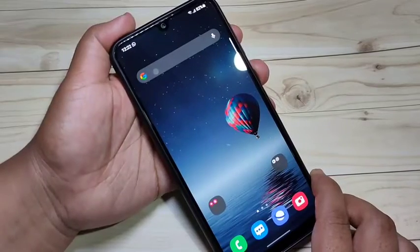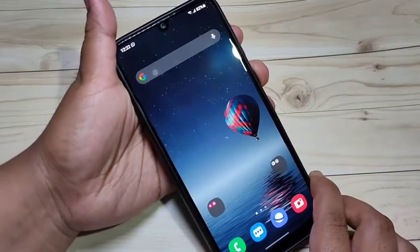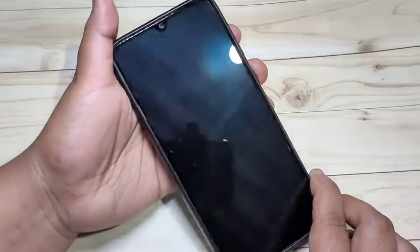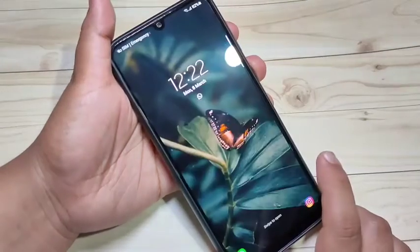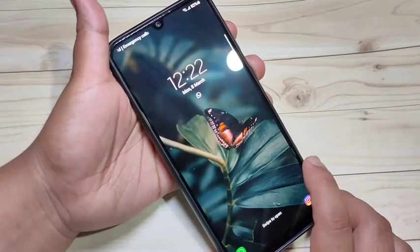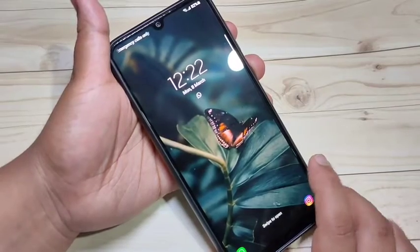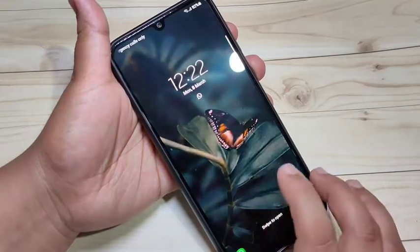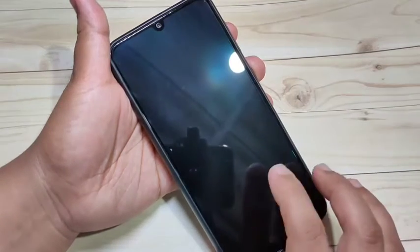In this video I am going to show you how to change the lock screen clock style on this device. If you are new to this channel, please subscribe and press the bell icon for more tech videos.